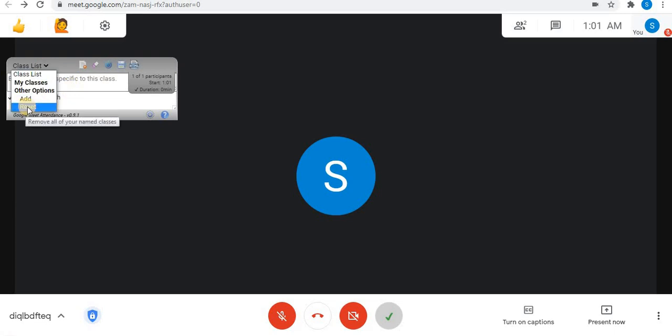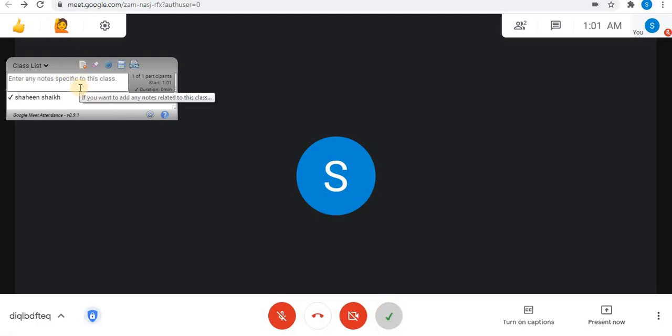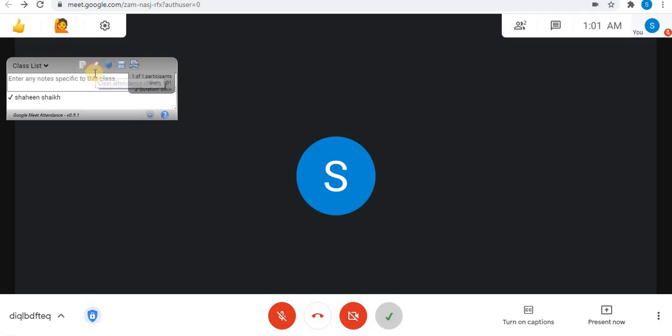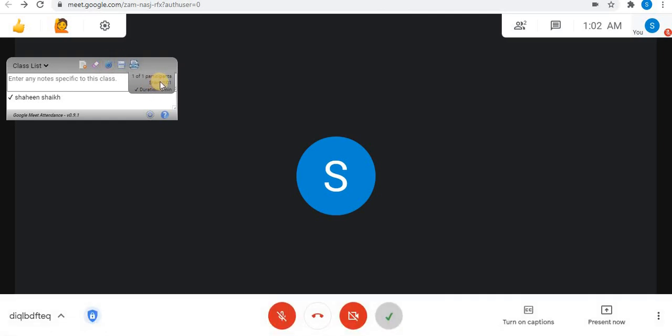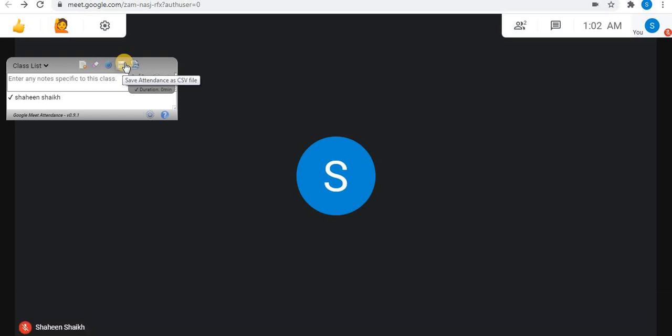The Reset option can be used to reset the class. Next to the class list, one option is used to clear the class field. The second option can be used to clear the class attendance. The third option is used to start the current time — when you click it, the start time begins. The fourth option saves attendance as a CSV spreadsheet file. Using the fifth option, an HTML file is created.